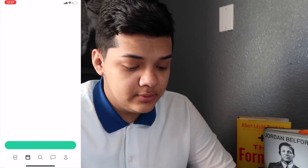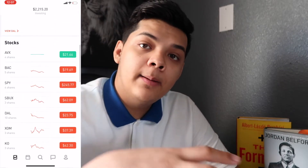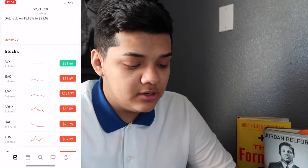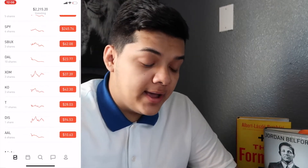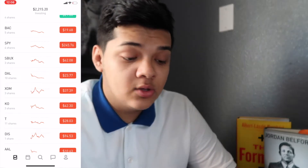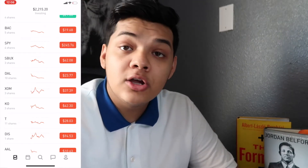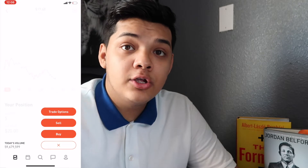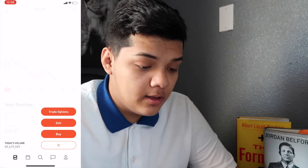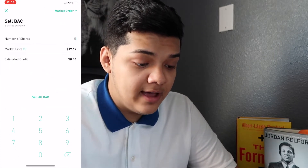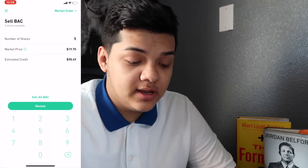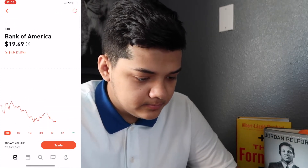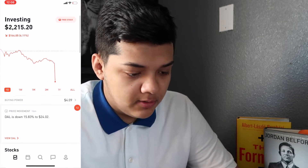Once you start buying stocks, you'll see them right here under Stocks. If you want to sell one, you click on that stock, hit Trade, then Sell. You select the number of shares you want to sell — for example, selling five shares would give me back around $940. I don't like to see it going down, but I don't get too emotional about it.